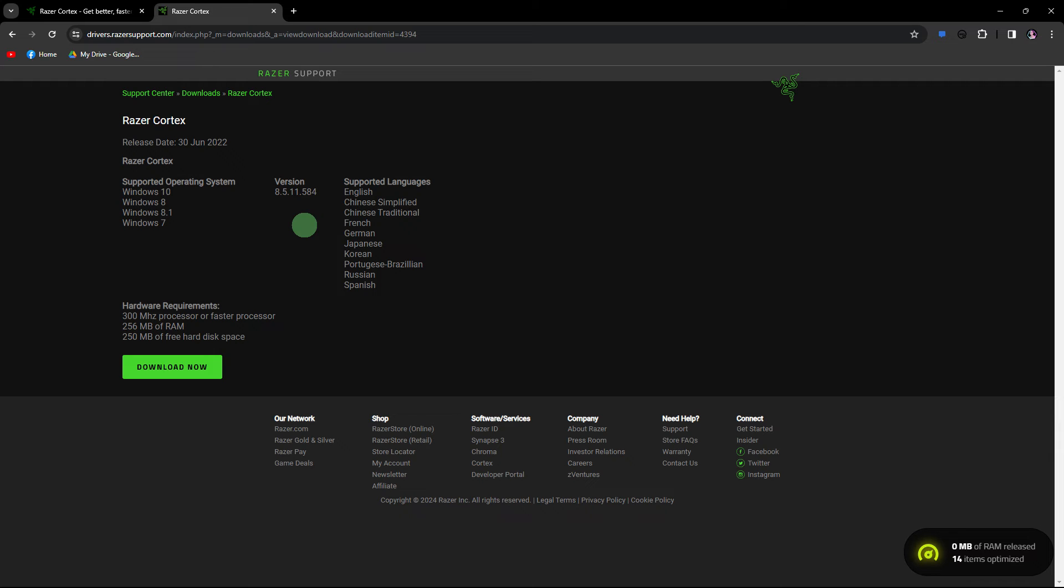Next guide, confirm that your system meets the minimum requirements for Razer Cortex. Check the official Razer website for the system requirements.